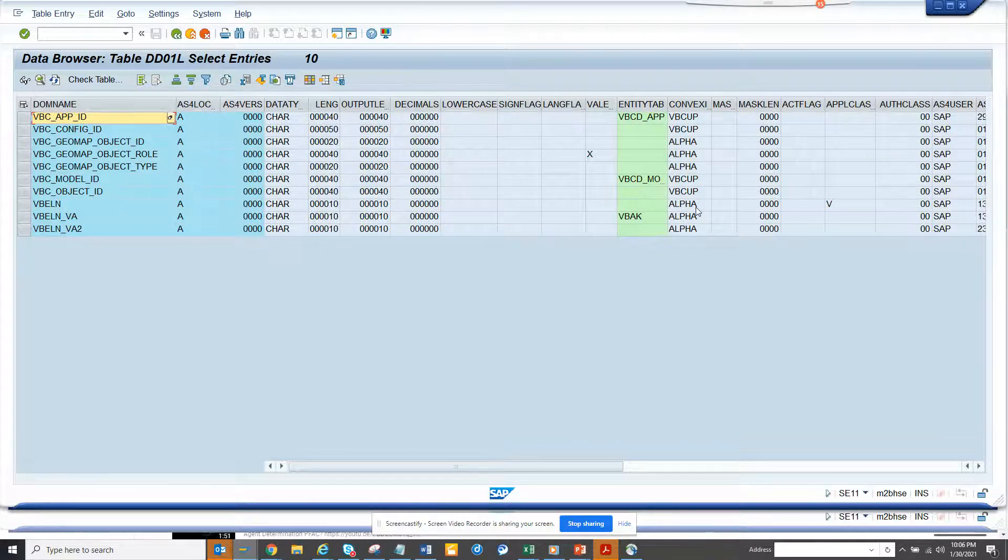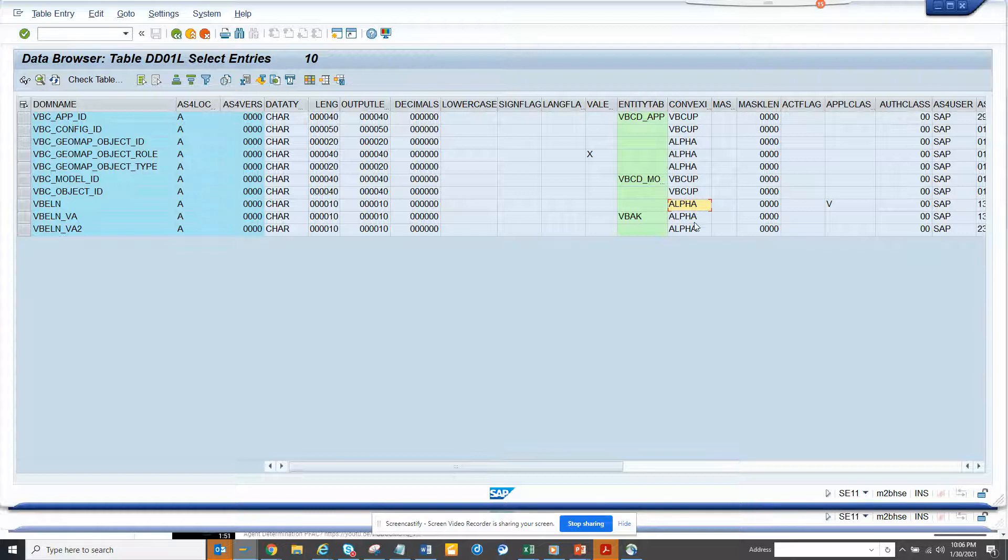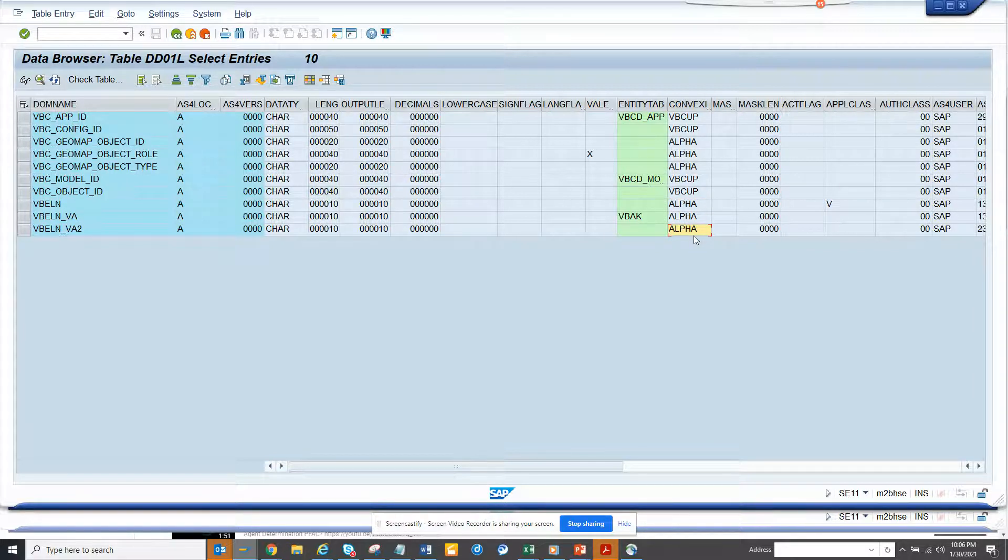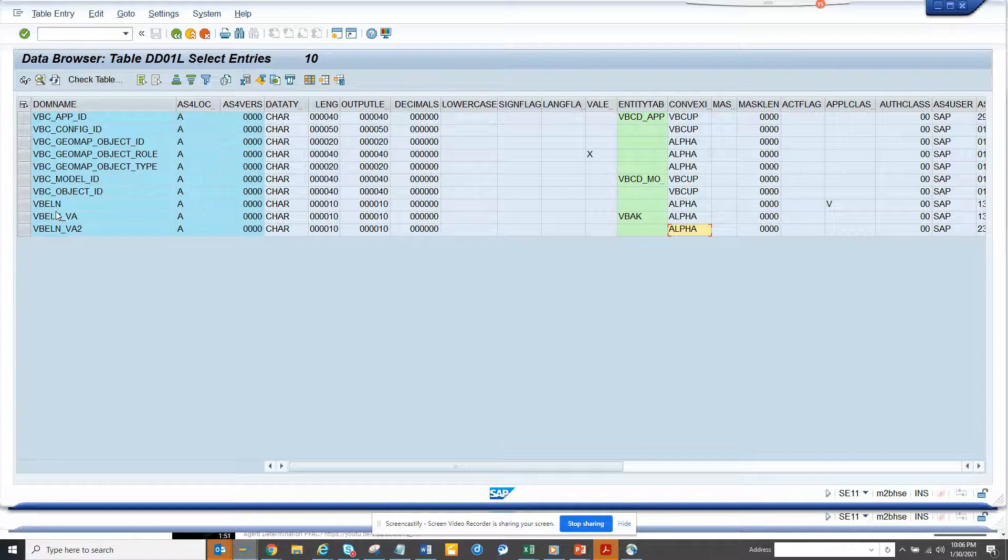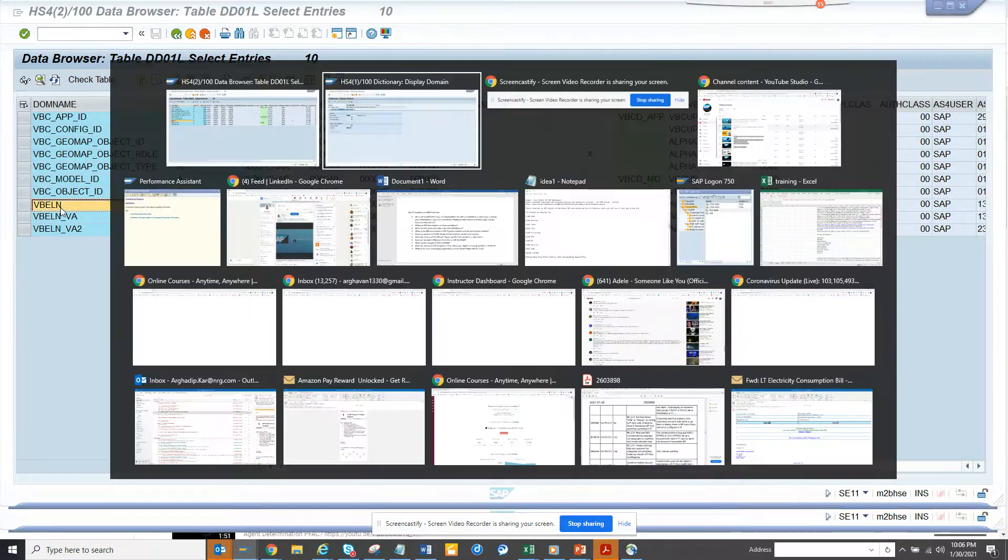So I put domain, so this is my domain, and here you can see alpha is 10 characters, it becomes 10 characters.